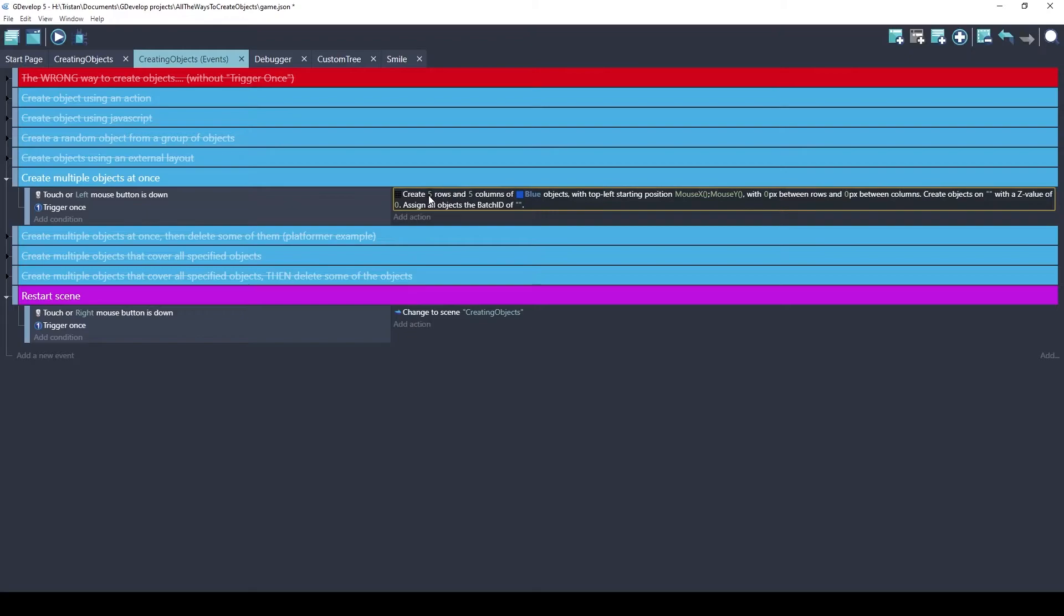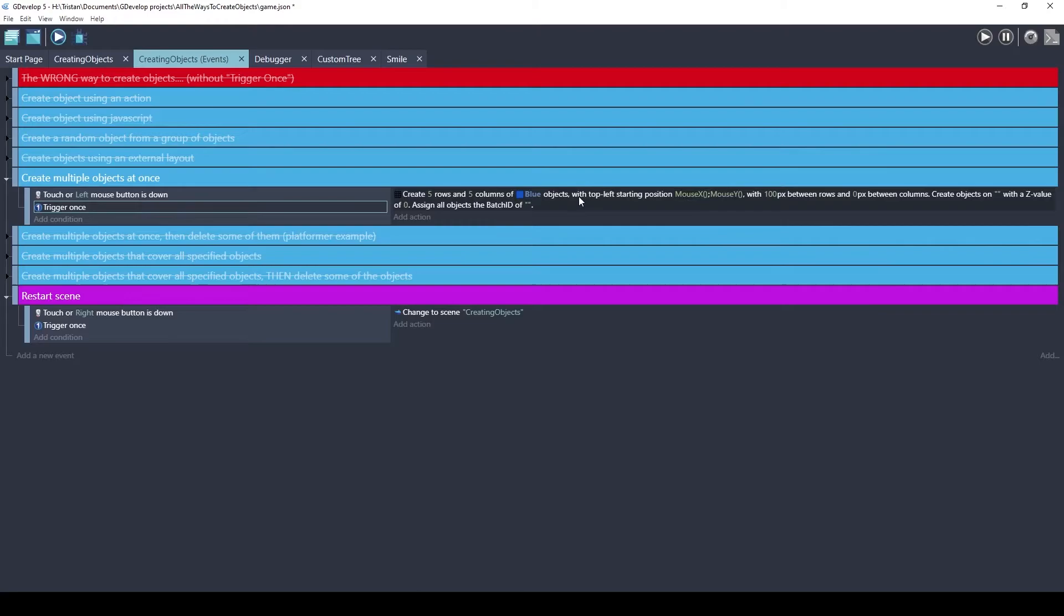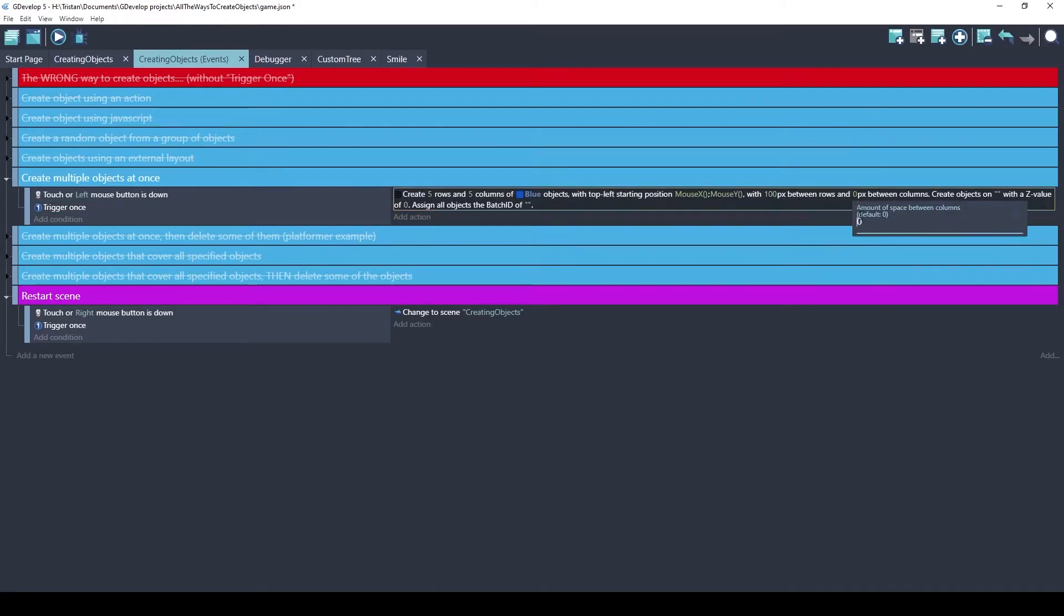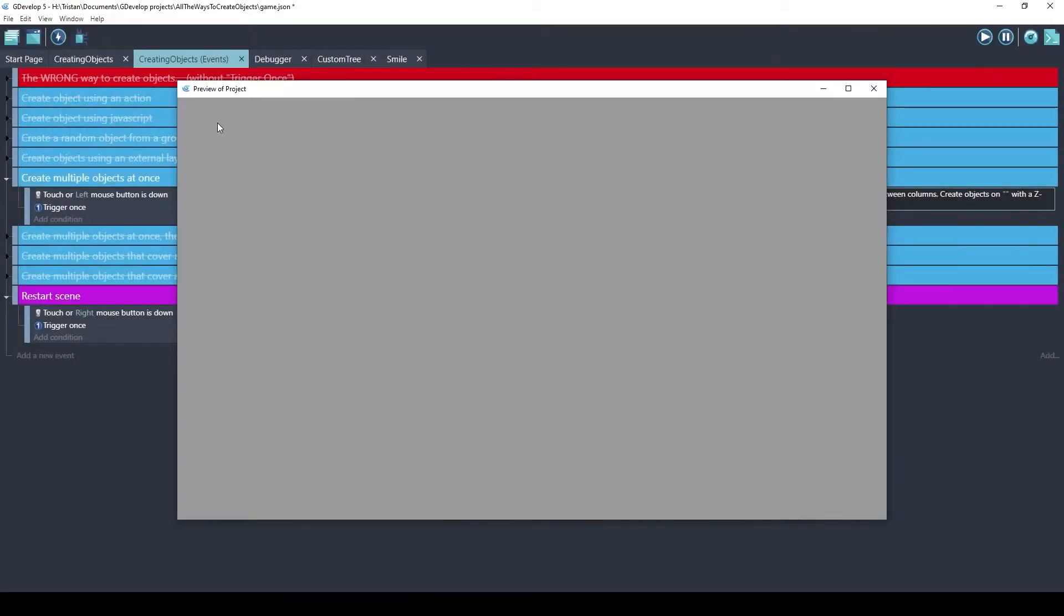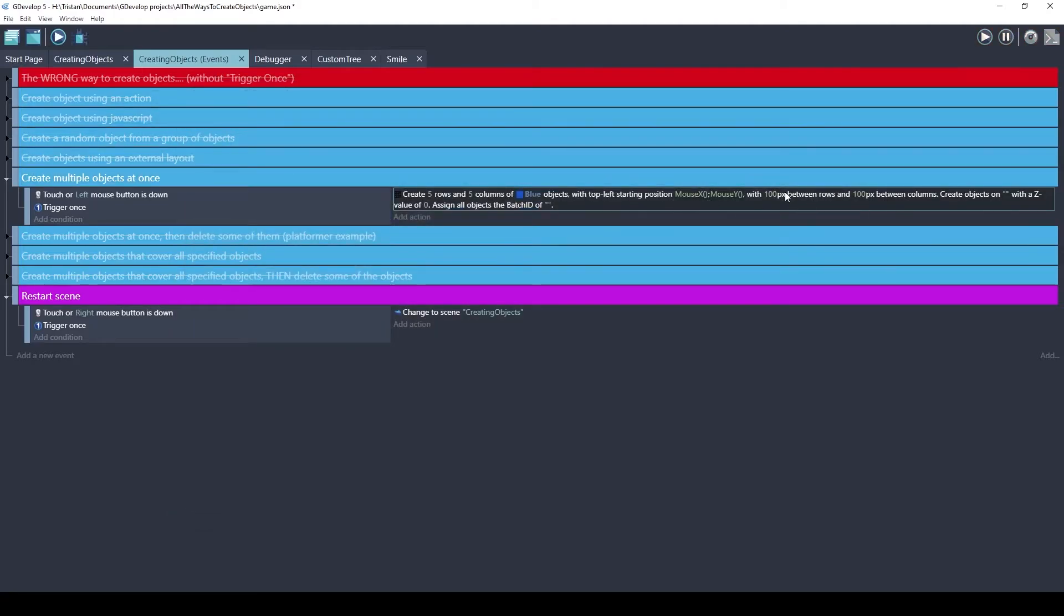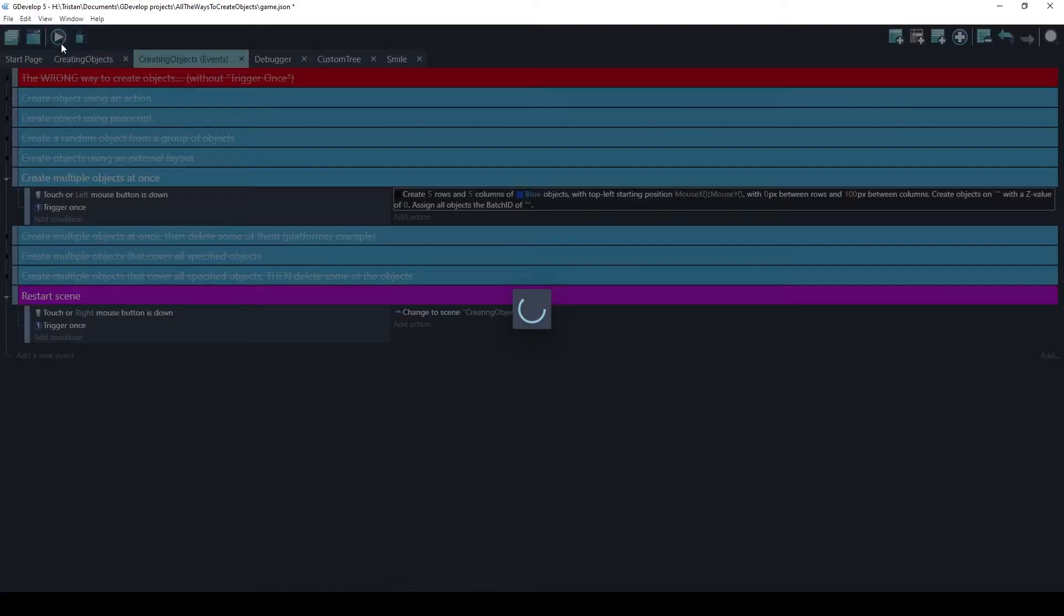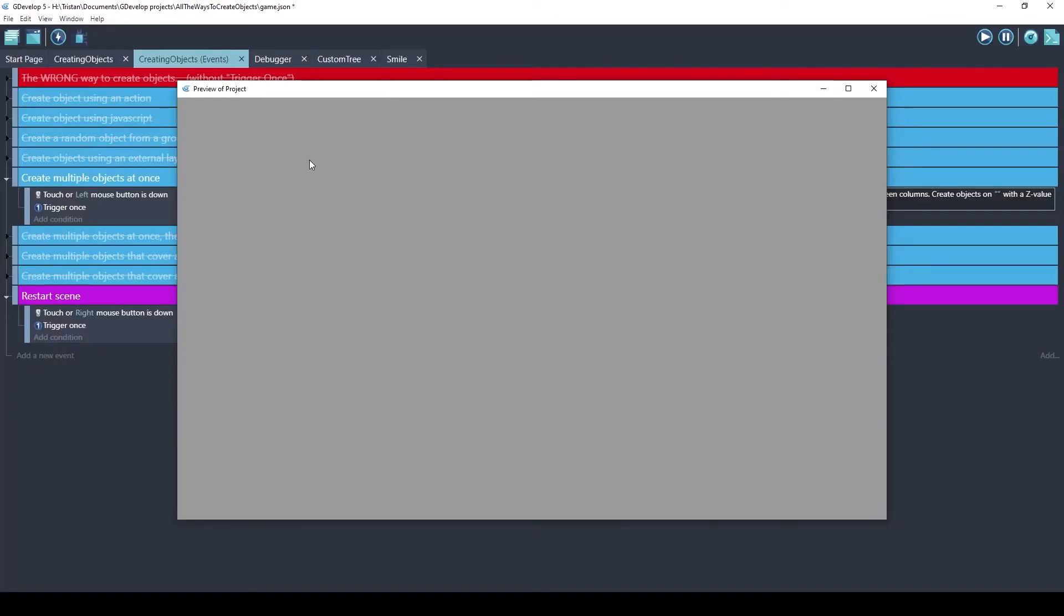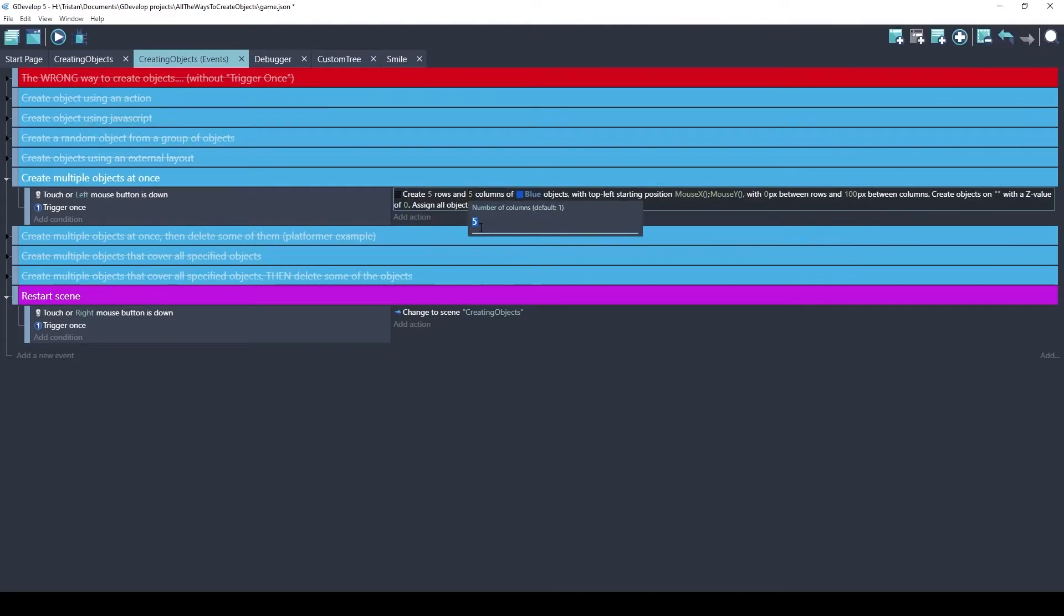We can play with these numbers to include space. Let's add some space. So now we have horizontal groups of objects. If we put space between the columns also, it'll look like this. So now we have an evenly spaced grid.